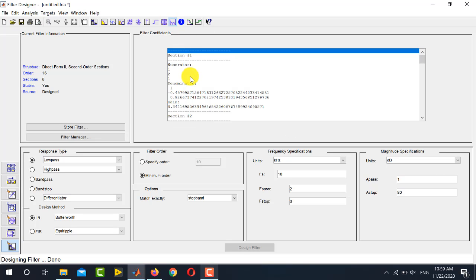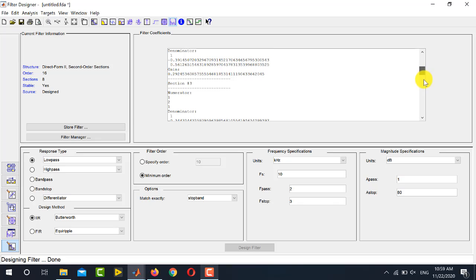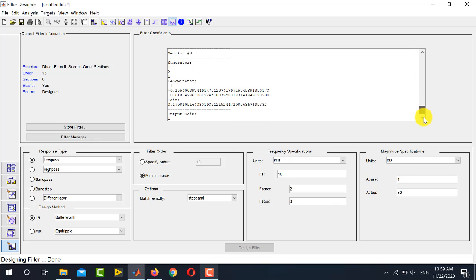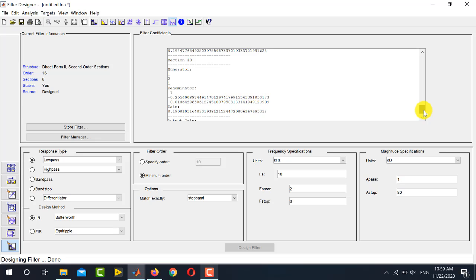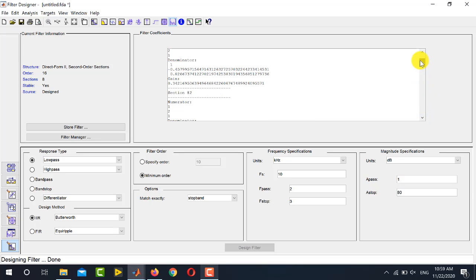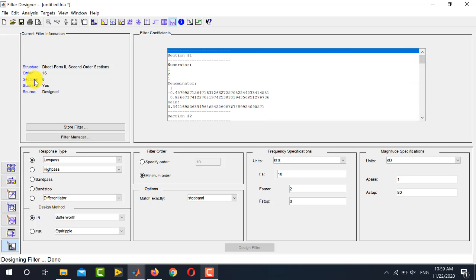The next view shows the numerator and denominator coefficient values. MATLAB designs the filter using Second Order Sections (SOS) by default. You can see Section 1 containing three numerator and three denominator values, then Section 2, and so on up to Section 8. Since the designed filter was of order 16, the total number of sections is 8, meaning it is implemented as 8 cascaded second-order sections.